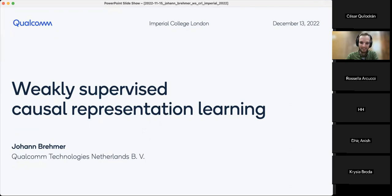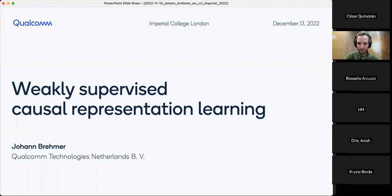Thanks a lot for having me. I will talk about causal representation learning from weak supervision — joint work with Pim Dahan, Tucker Cohn, and Philip Lipper here at Qualcomm AI Research Amsterdam. Before I get started, if you have questions please interrupt me at any time and ask.